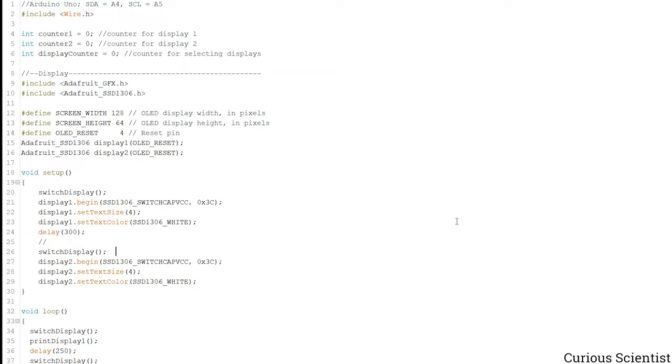You can see this as an example. Since I was using an Arduino in the demonstration, I was using the regular A4 for SDA and A5 for SCL pins.